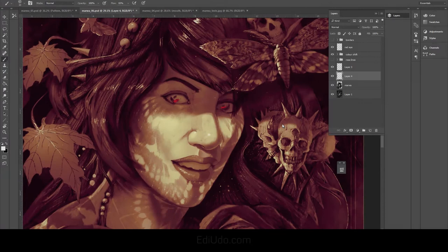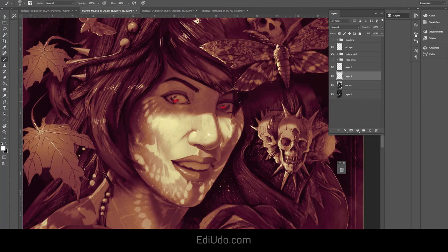Hey guys, for this lesson I just wanted to talk a little bit about applying textures and patterns in Photoshop.